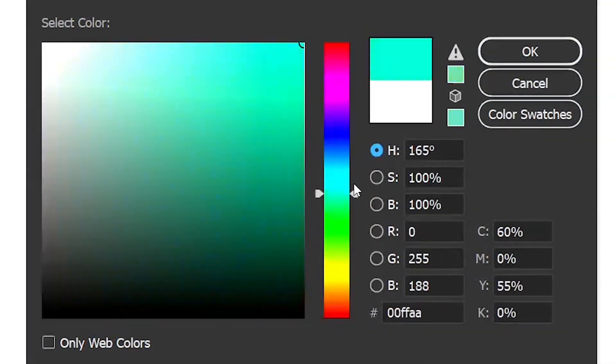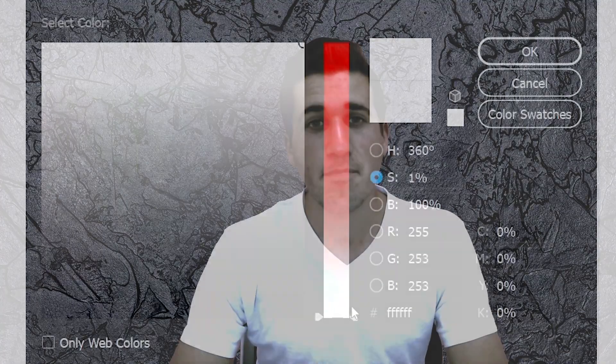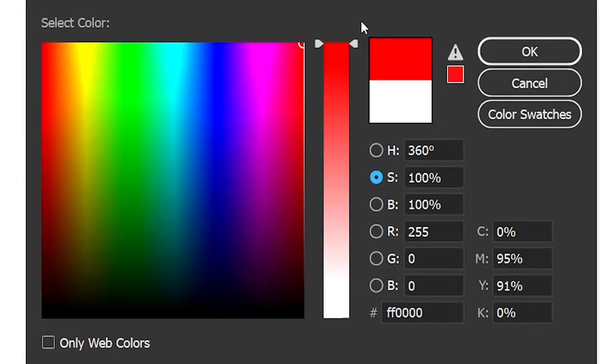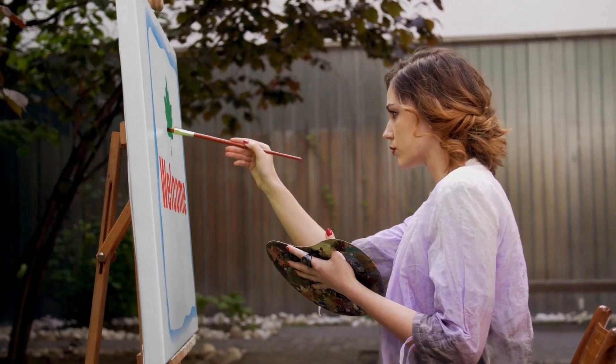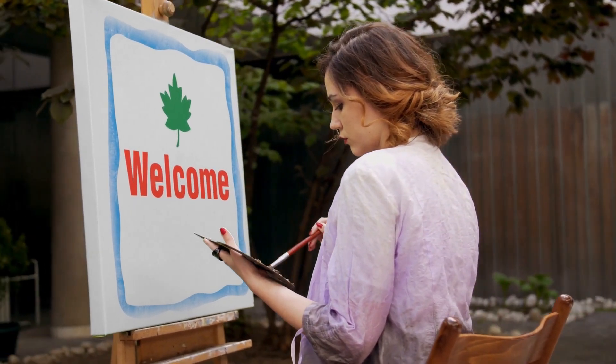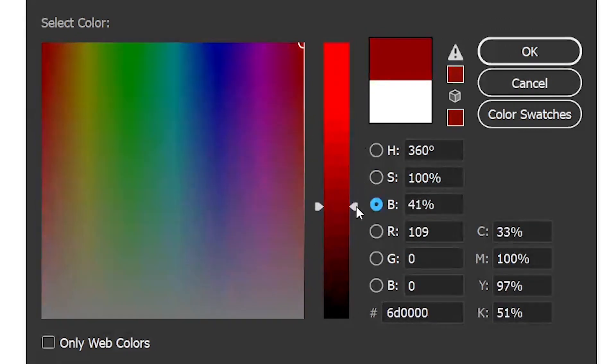Then we have another color mode: HSB or HSV — it's the same thing — standing for hue, saturation, and brightness, or hue, saturation, and value. The hue is the color itself — green, blue, orange, any color — and it ranges from 1 to 360 degrees. Saturation is the intensity of the color: how intense versus dull it is, like painting with one coat versus many coats. Brightness or value is how light or dark the color will be, giving you different shades within that color range.